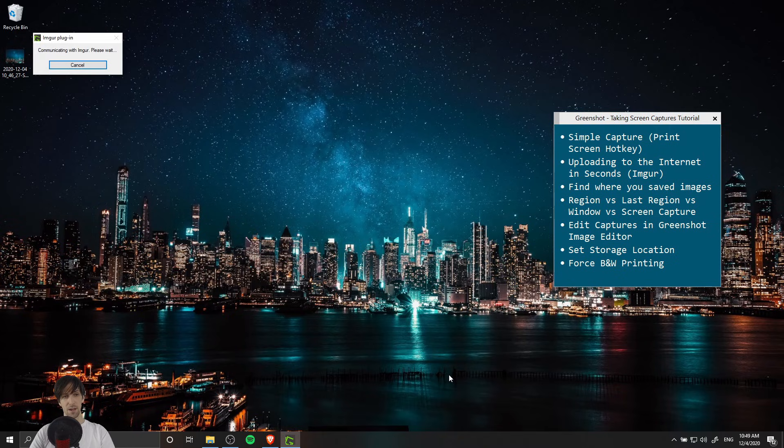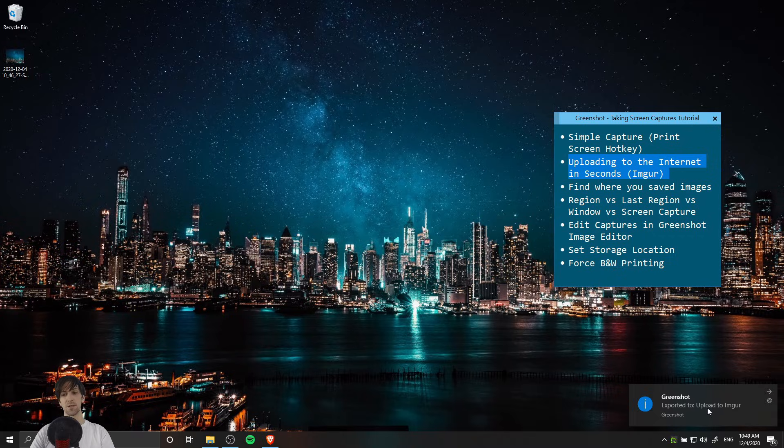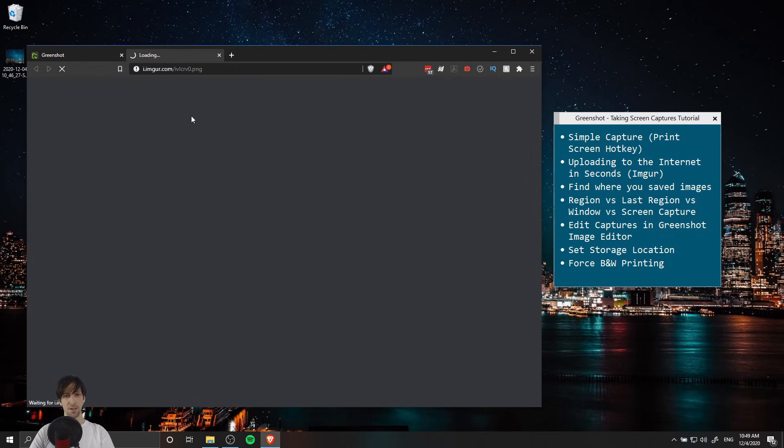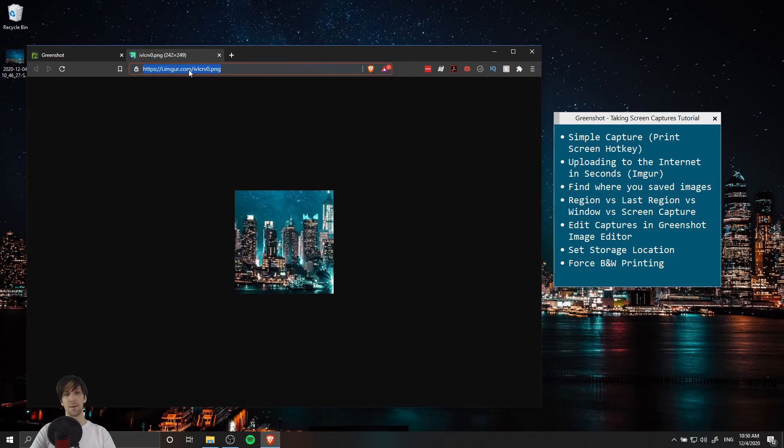The ImageGur plugin basically goes ahead and feeds the image straight to an anonymous upload on the website. We can click on this notification and it's going to open it in the web browser. All we would need to do now to share this image is simply to copy this hyperlink into whatever medium we're trying to share it on.